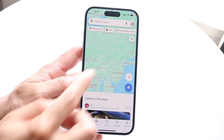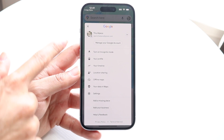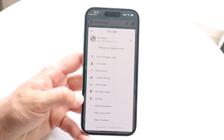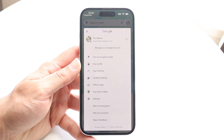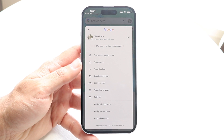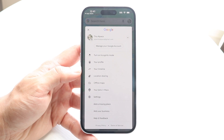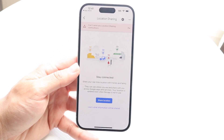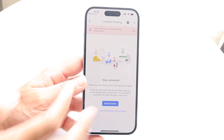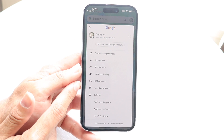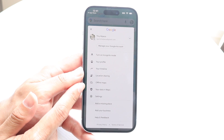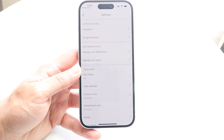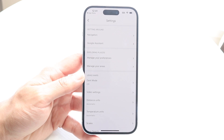Tapping the profile icon in the top right corner reveals a list of features within Google Maps. You can manage your Google account, enable incognito mode, view your profile, and see a timeline of everywhere you've been. You can share your location via the location sharing option. You can also access offline maps, view your data and maps, and modify additional settings within the settings section of Google Maps.